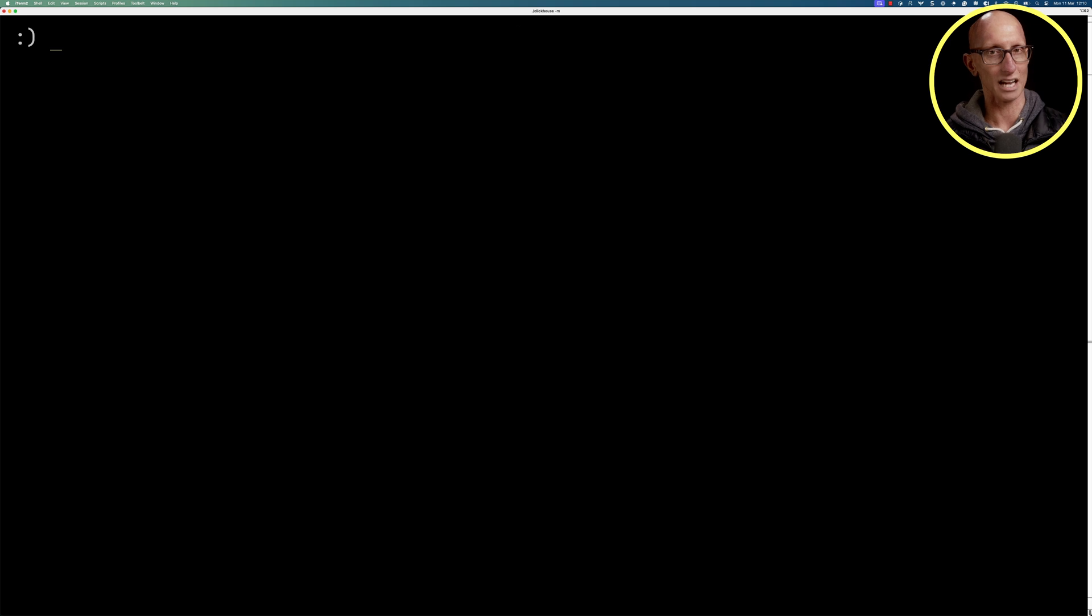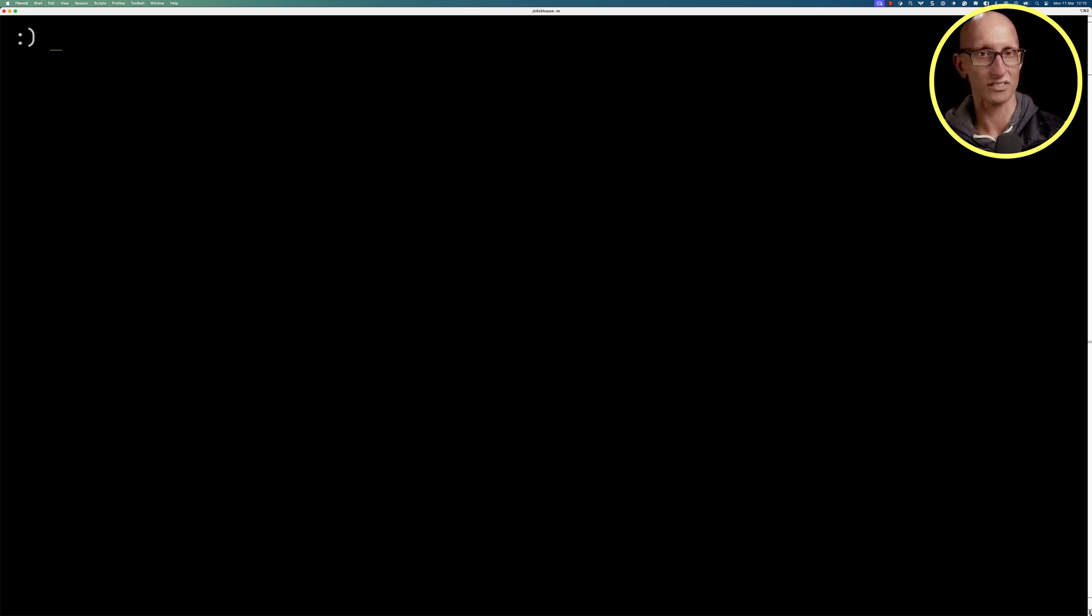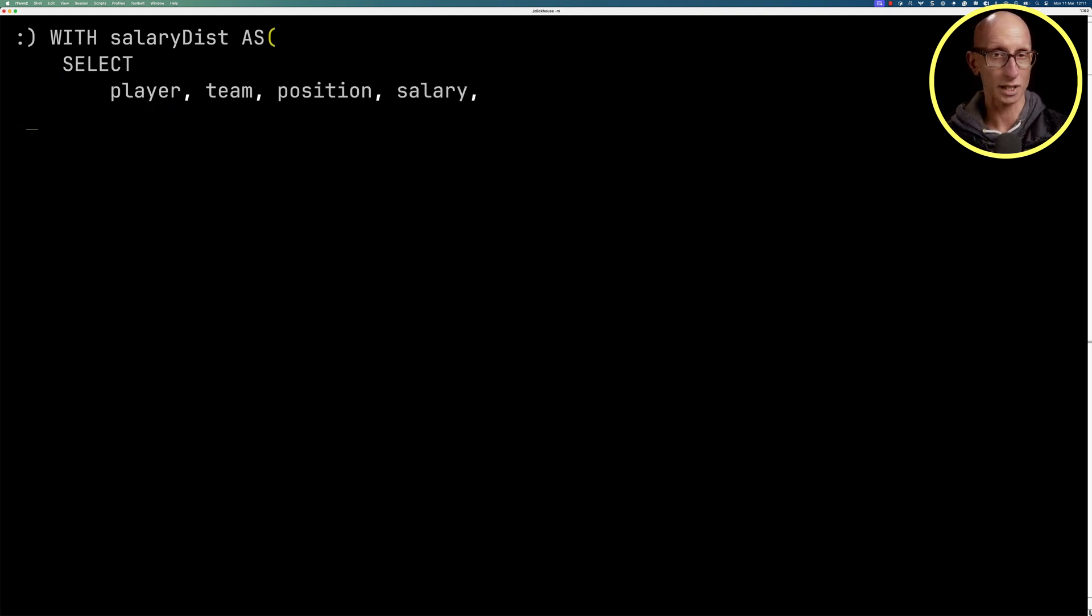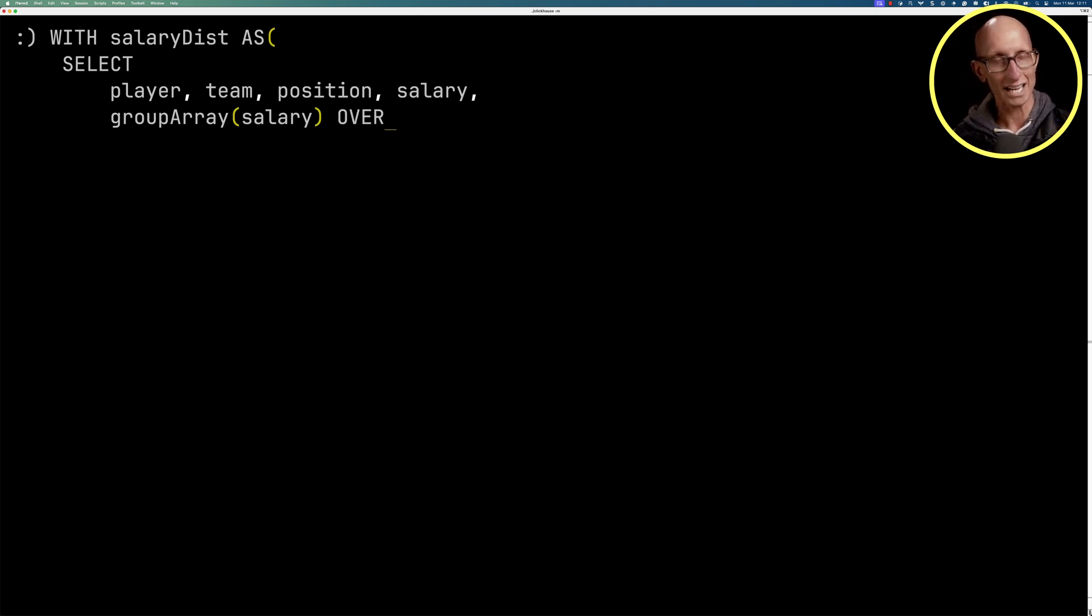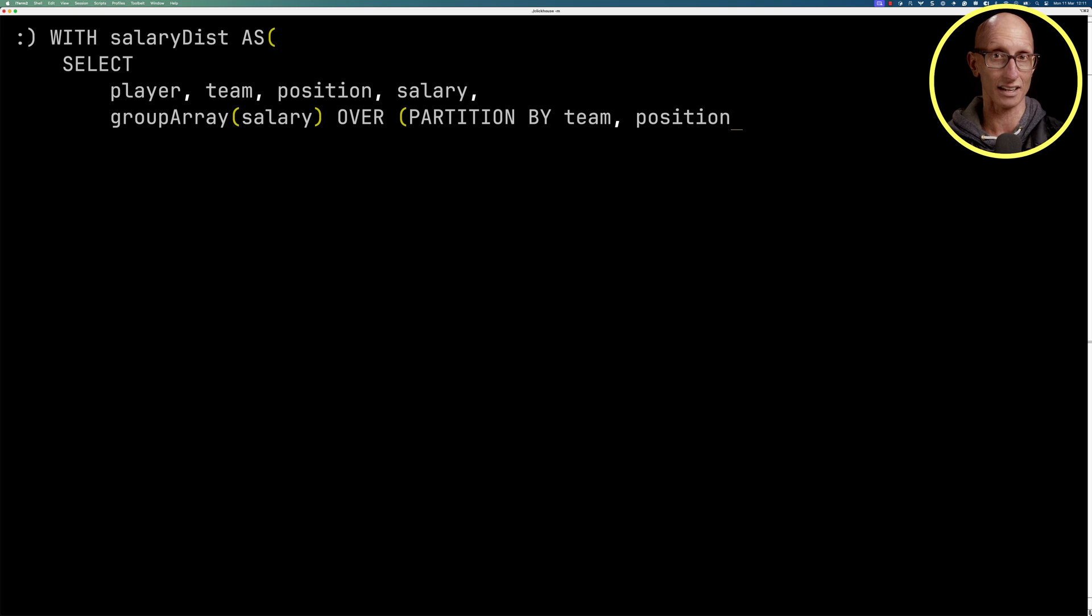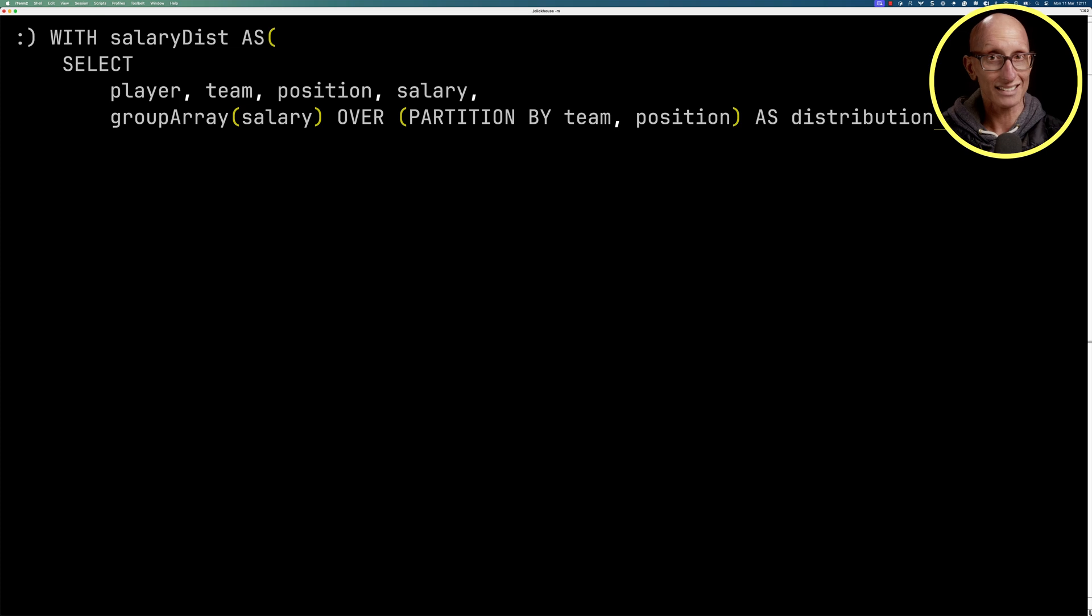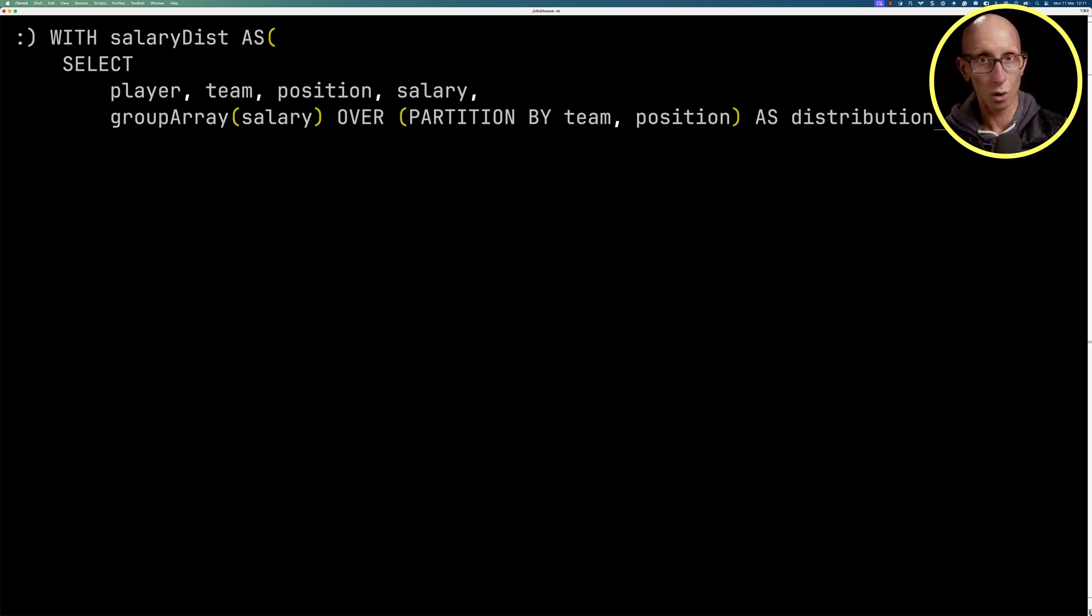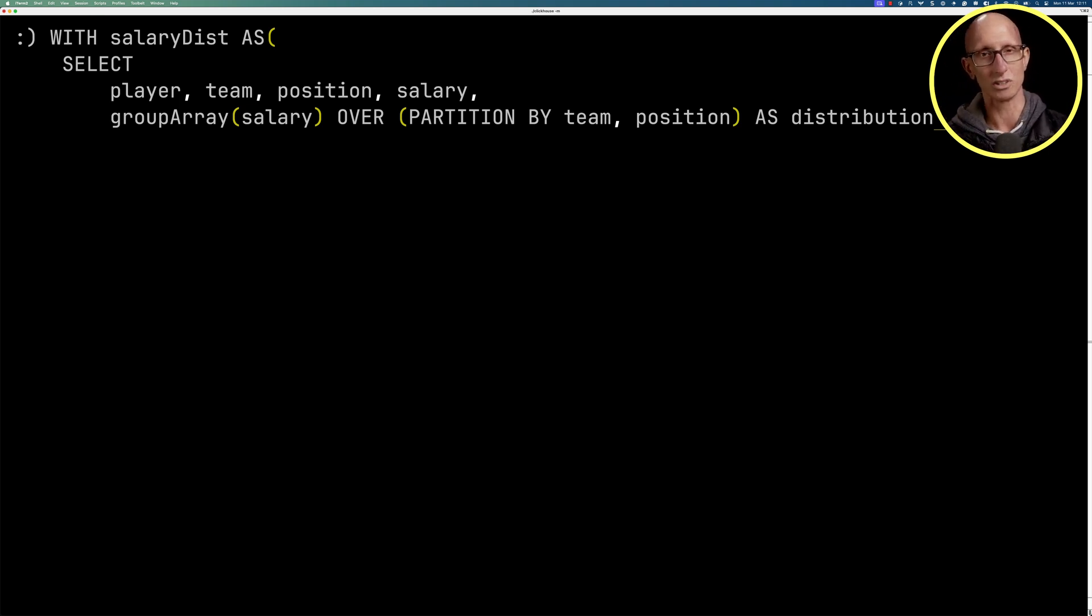Let's now have a look at salary distribution across a team and position. So we're going to create ourselves a CTE called salary dist. We'll get the player, the team, the position, and the salary. And then we're going to use the group array function on salary. So it's going to get us an array of all the salaries based on the window function partition key, which in this case, we're going to do team and position. So it's going to get us the salaries for an individual player by their team and position. So if we've got a midfield player playing for Manchester United, it's going to have all the salaries of the midfield players playing for Manchester United. And we'll be able to have a look where they fit along that distribution.